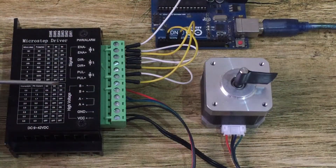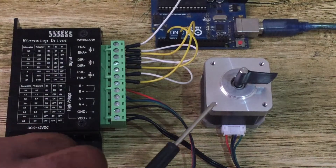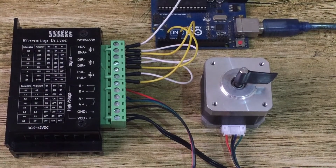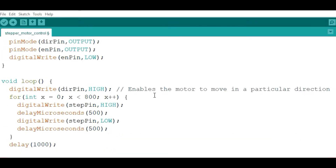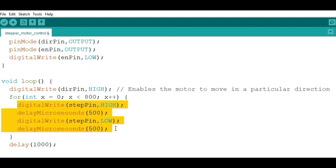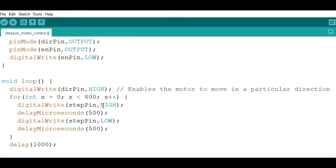After connecting the TB6600 to Arduino and the stepper motor, here is the code used to run the motor. First, declare the step pin (pulse pin), direction pin, and enable pin with their corresponding Arduino pin numbers. In the setup section, initialize these pins as outputs and set the enable pin low to enable the driver. In the loop section, four lines of code send a pulse to the step pin for one microstep, and this loop repeats — in this case 800 times.